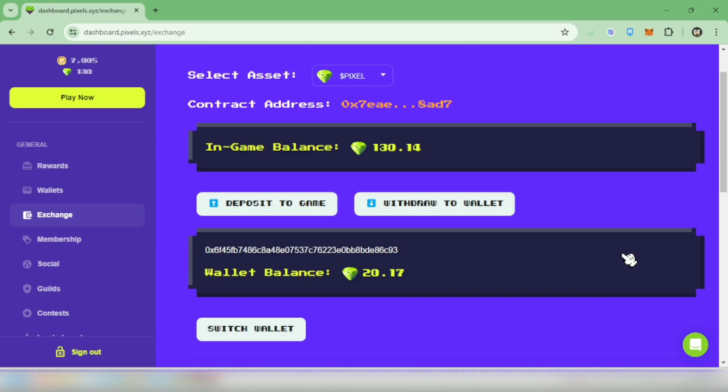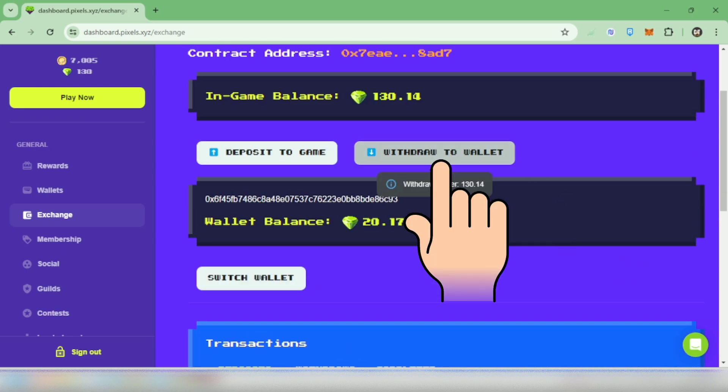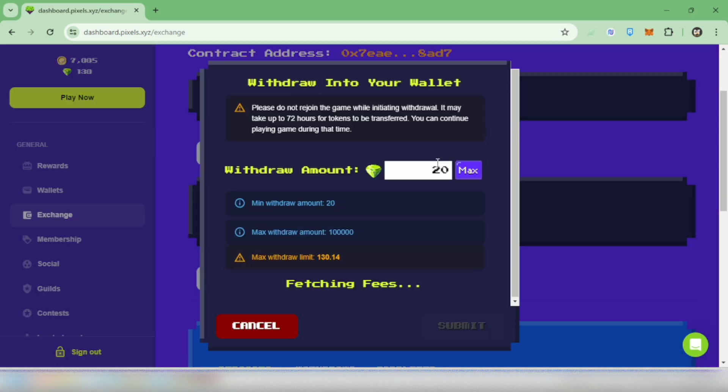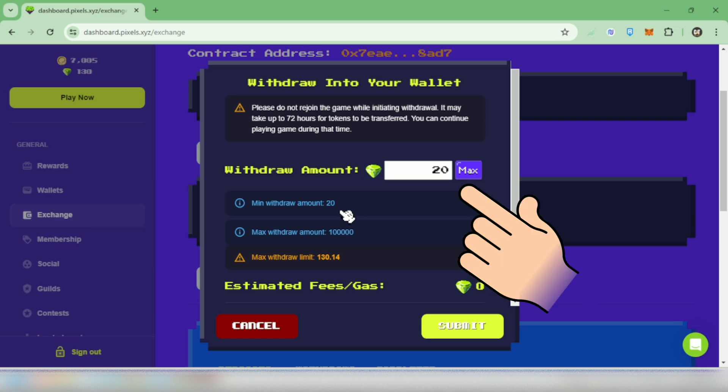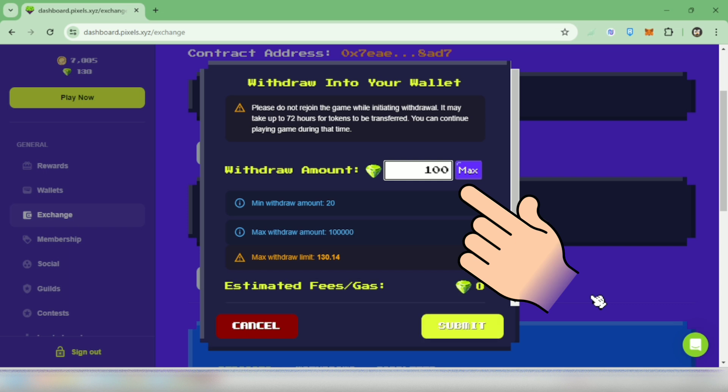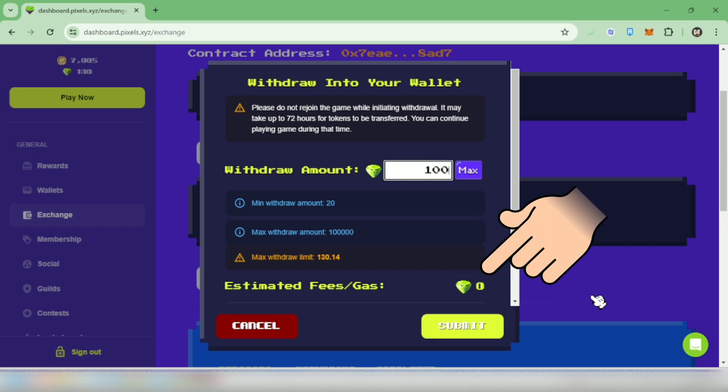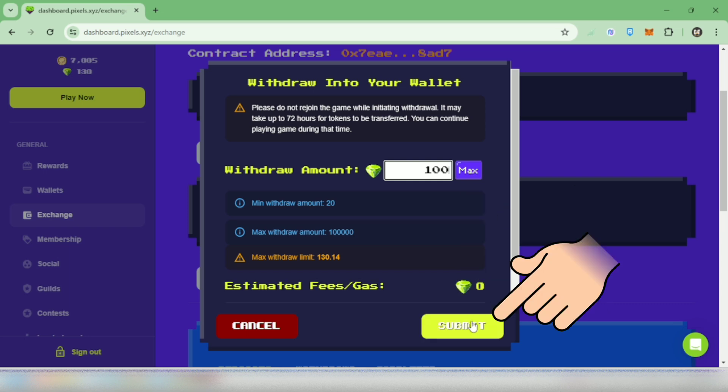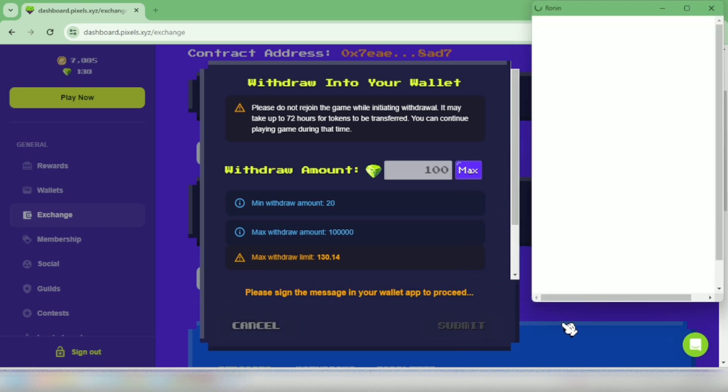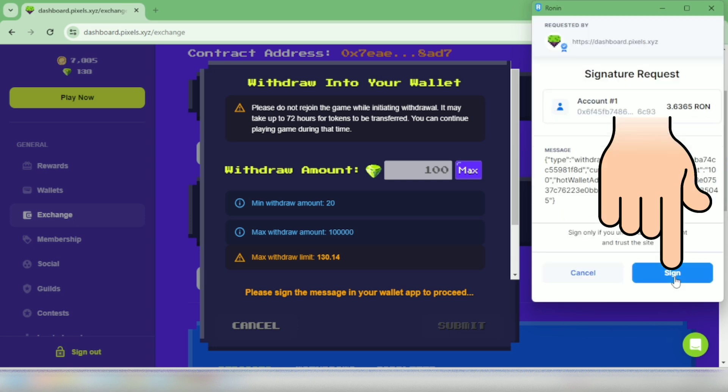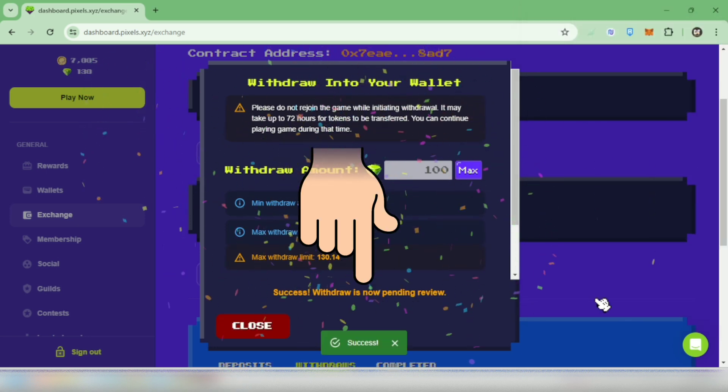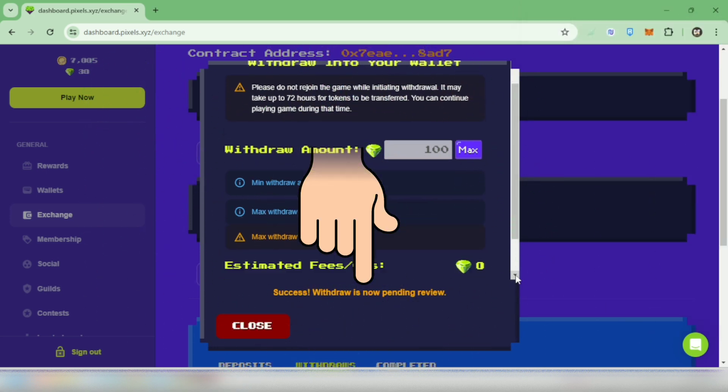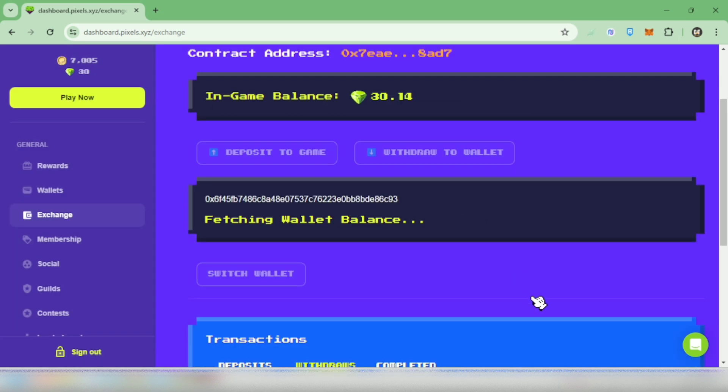Now you can see your wallet balance. Click withdraw to wallet again. The minimum amount to withdraw is 20 pixels. Enter the amount here, I will withdraw 100 pixels, no fees. Click submit, sign it, and wait until it says success. Withdraw is now pending review, close it.